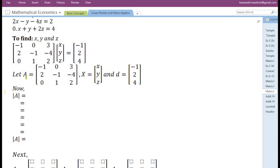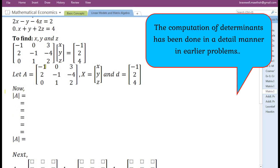Now we are going to find the determinant of the coefficient matrix A. The determinant is found by taking the elements present in the first row, taking into consideration their positional signs.